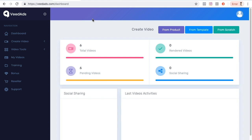That's what I like about this app called Vid Ads — it allows you to do just that. So as you can see now you're in the dashboard, and there are three things you can do to start: you can create from product, from template, or from scratch. Let me start by creating one from scratch, so let me click here.